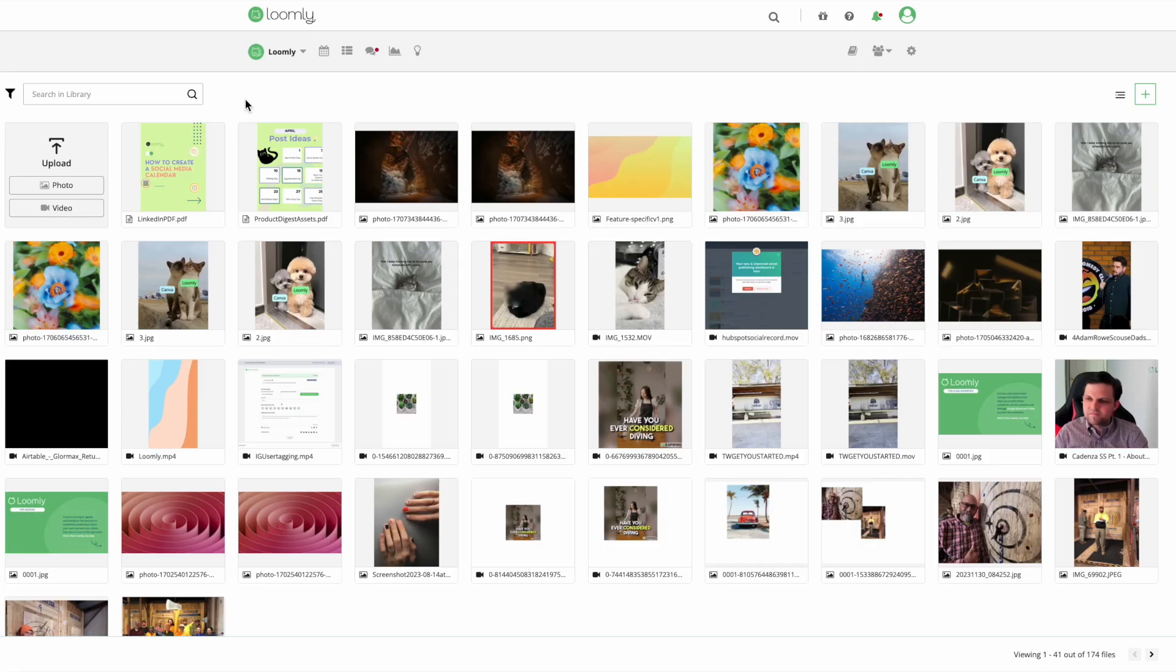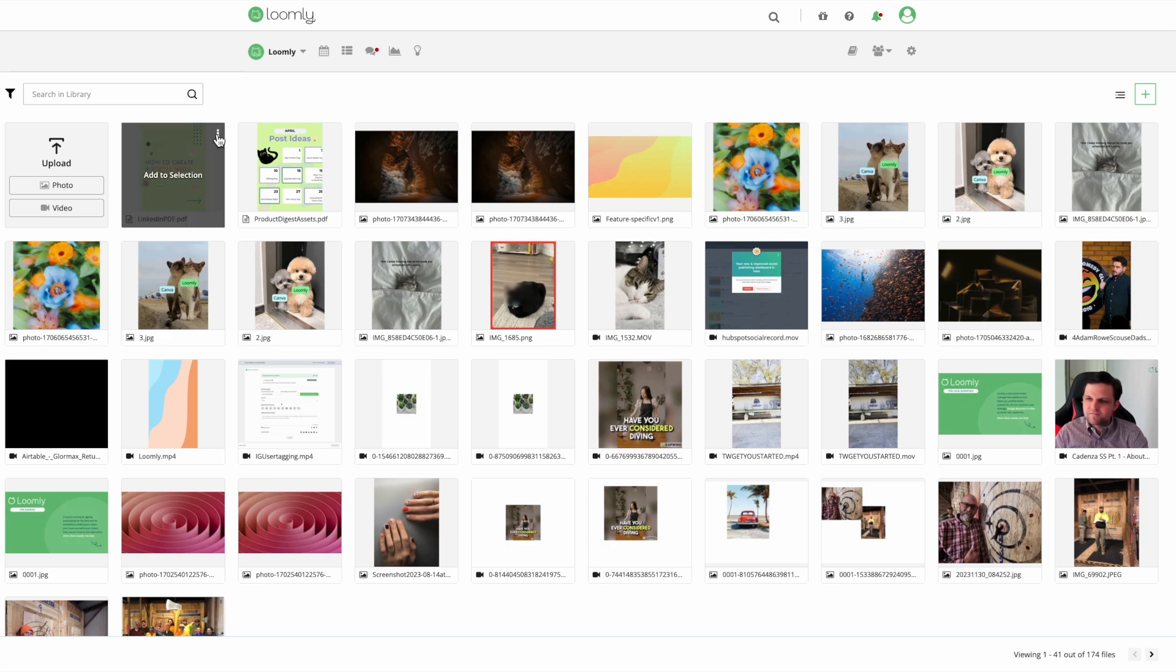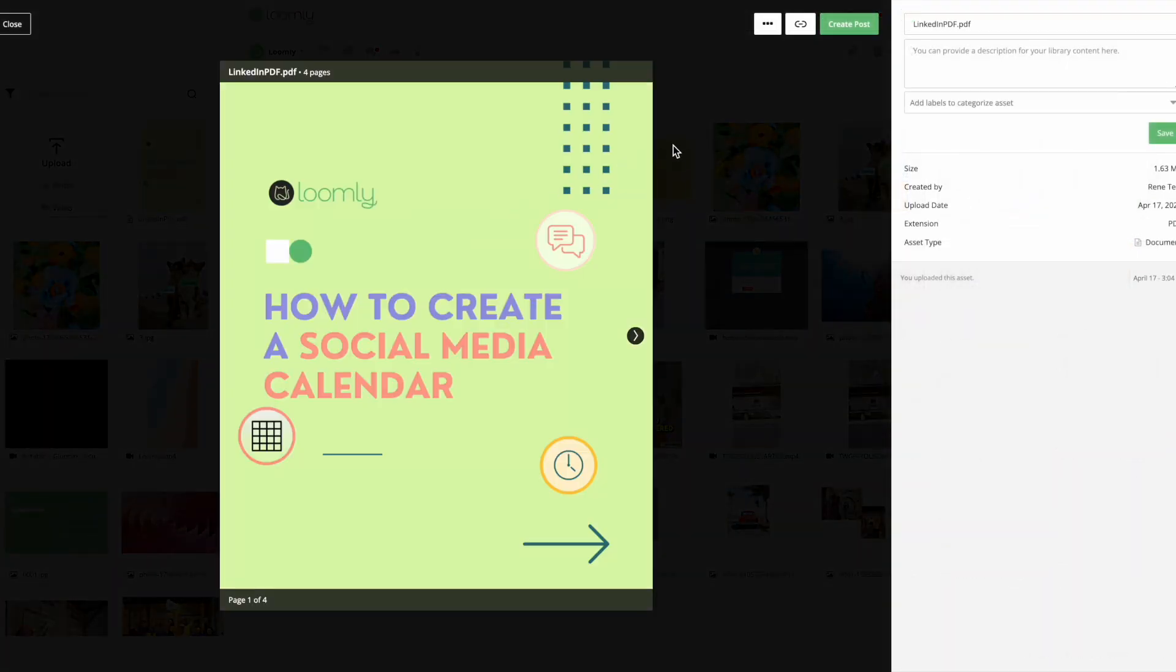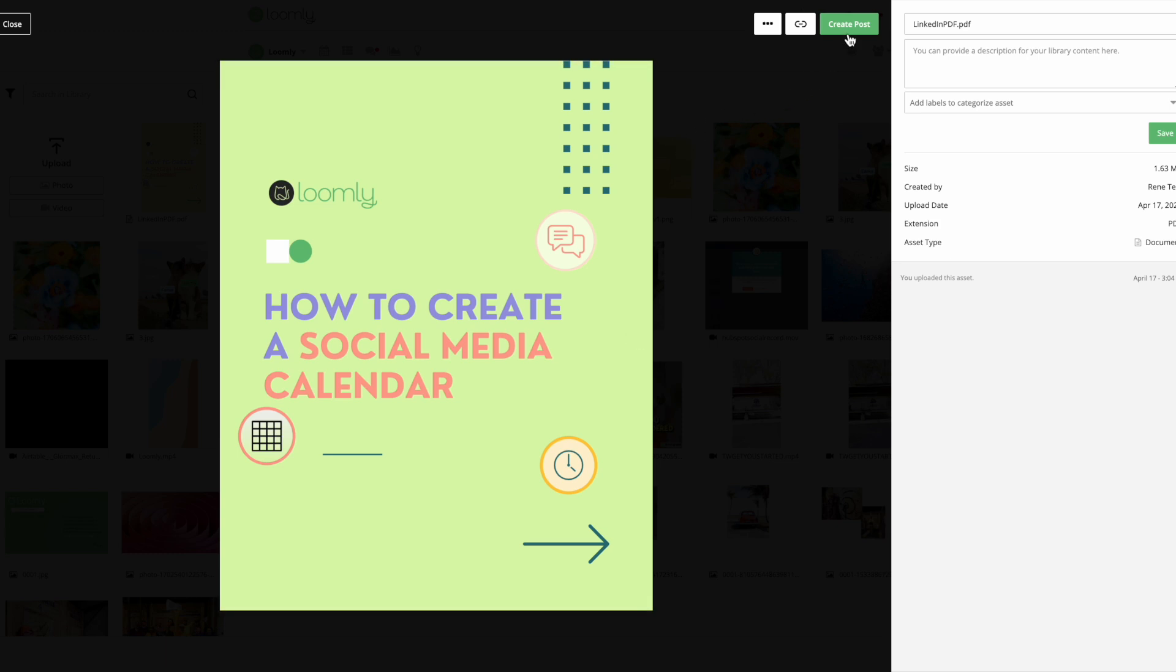Once you have integrated Canva with Loomly, you can find your PDF file in the Loomly library. From here, you can schedule your PDF for carousel scheduling by clicking Create Post, then you'll be redirected to the Post Builder.